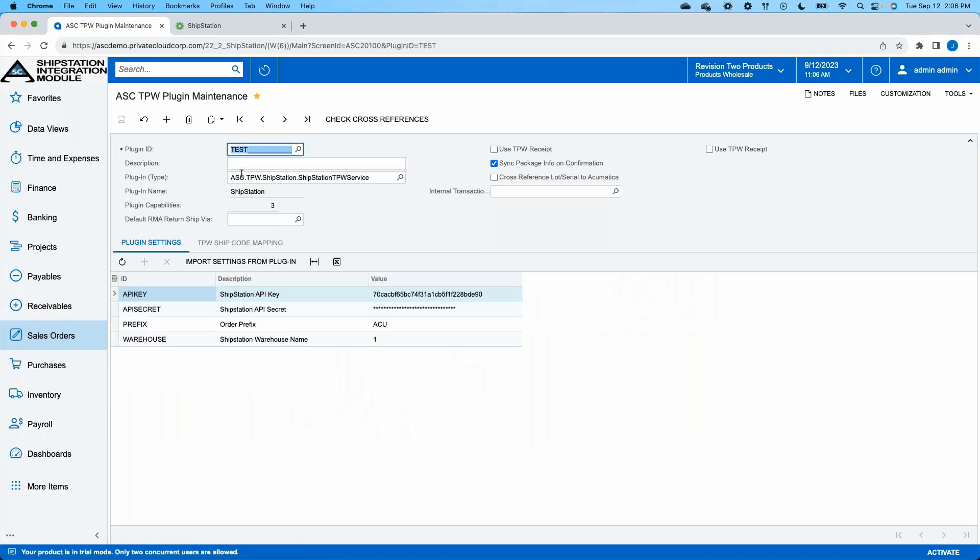Assuming that you have ShipStation API credentials to plug into our setup, as long as you have that API information, you're able to identify how your warehouses are configured inside of ShipStation. That's about all the setup that is required to start sending order information from Acumatica to ShipStation. This is a new demo environment I was able to configure in about 90 seconds, and I would not consider myself a very technical person.